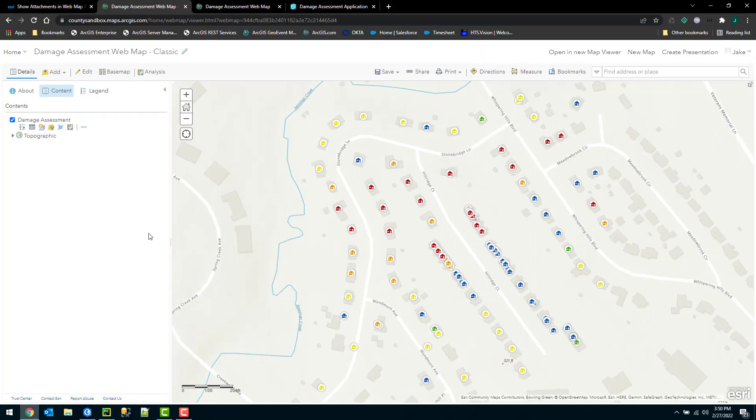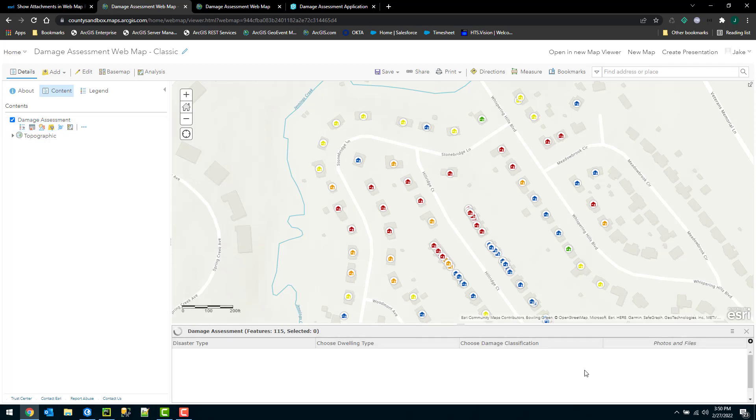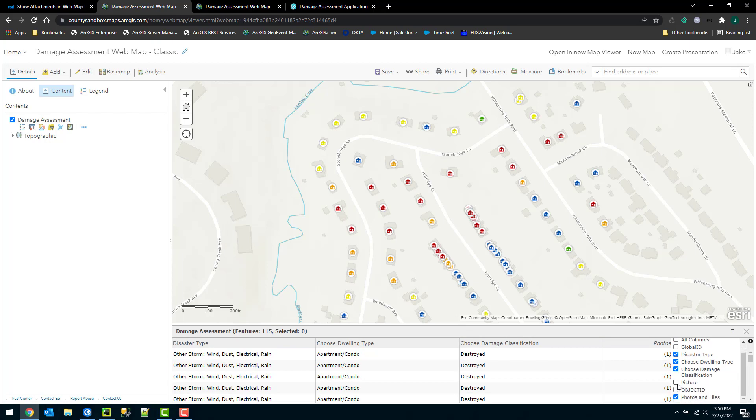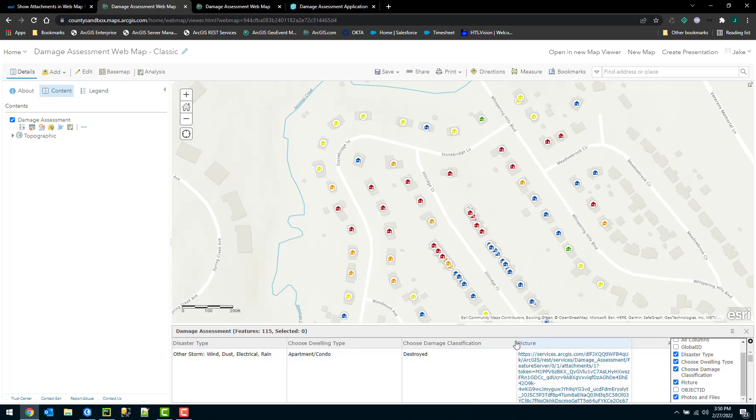Now if I jump back to my web map, I'll see that that field should be updated. I'll enable that field, the picture field that we just created. And we can see it has some values there. Perfect.